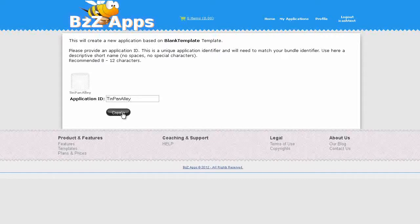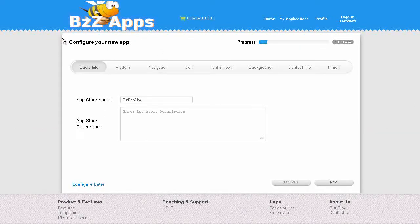Tin Pan Alley, create. So let's configure our app.